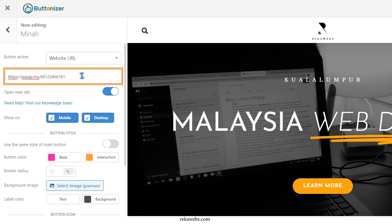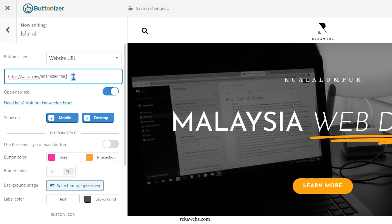On the URL you copied, here you can change the phone number to the contact person number. You also have the options to key in a pre-typed message for the convenience of your visitors.